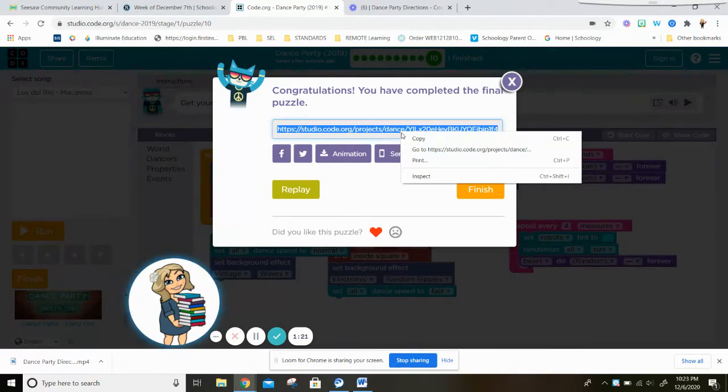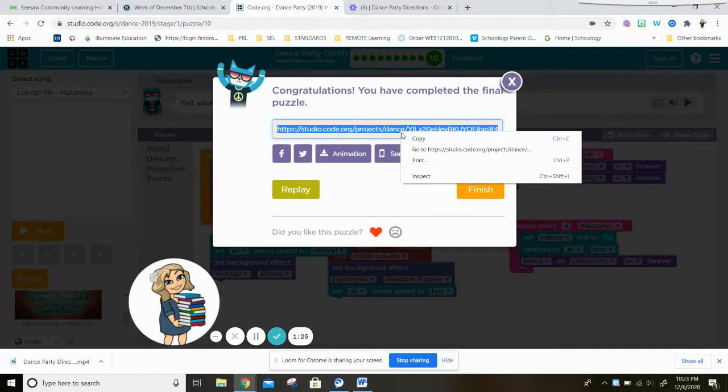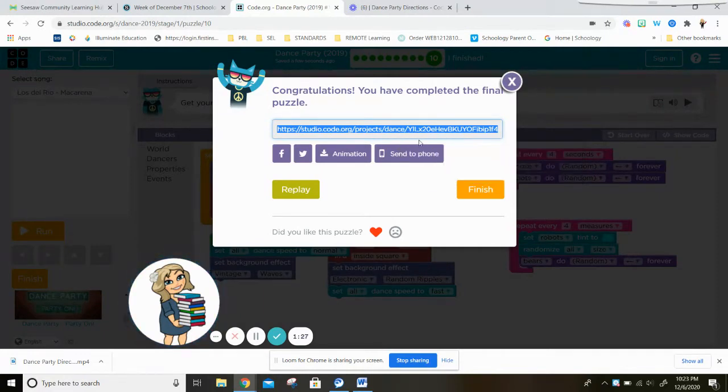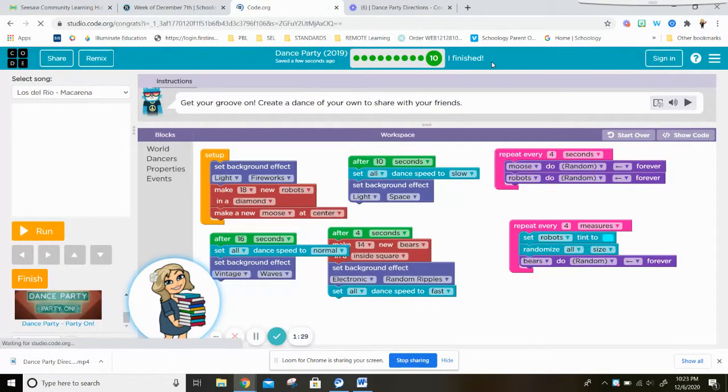I'm going to right-click or two-finger tap on my touchpad and I'm going to copy the link, press finish.